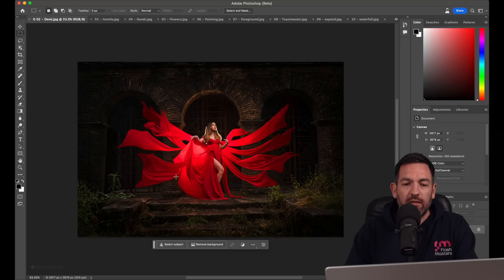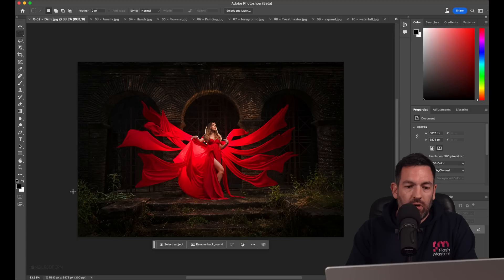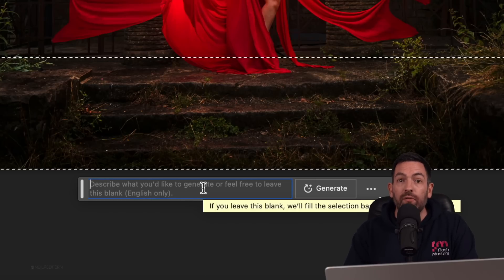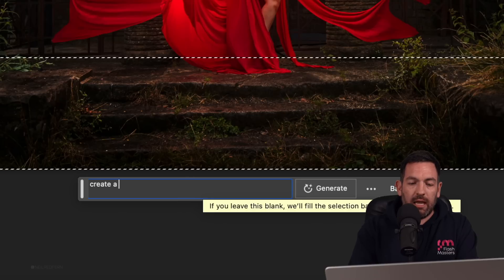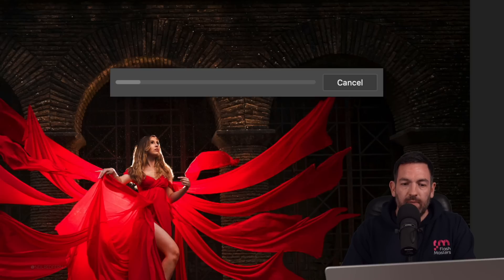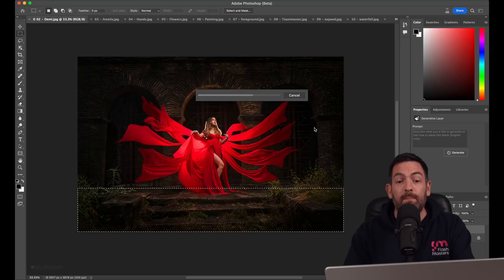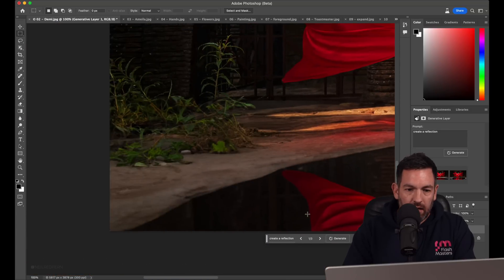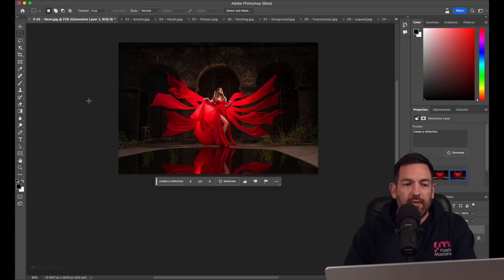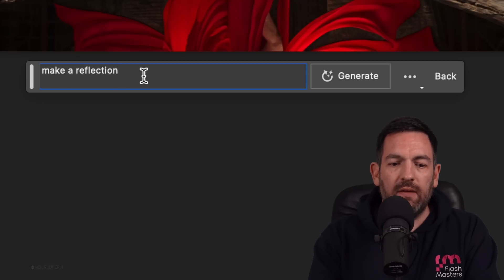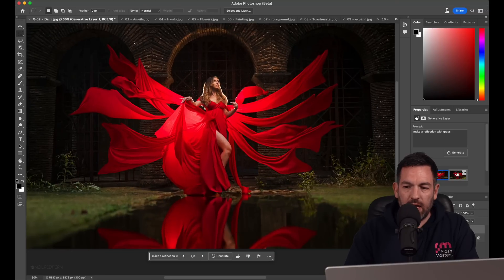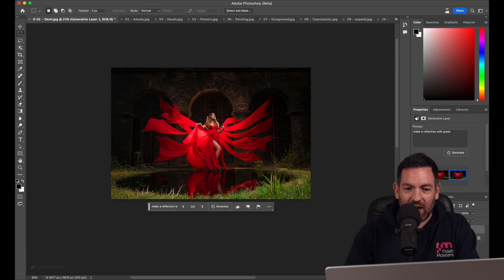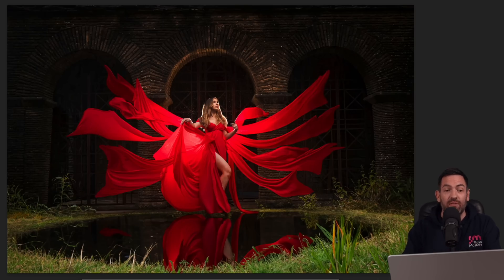This is a photograph I've taken of Demi. For this one, I'm going to cut across Demi here. Now, this is the amazing thing. In this box here, we can type in what we want Photoshop to create for us. So I'm going to put create a reflection. Generate. It's doing this in the cloud. Remember as well, this is the beta version. It will get better than this. Look at that. I mean, it is unbelievable. Let's just actually try this again. I wonder if we can even type in make a reflection with grass. Look at that. Crazy. I don't even know what to say. That is amazing.